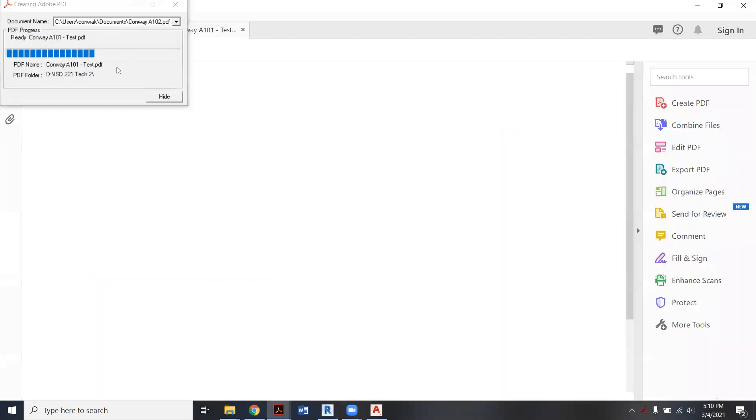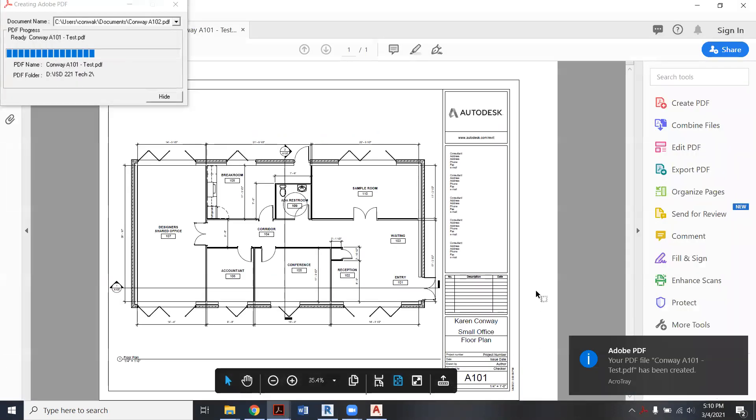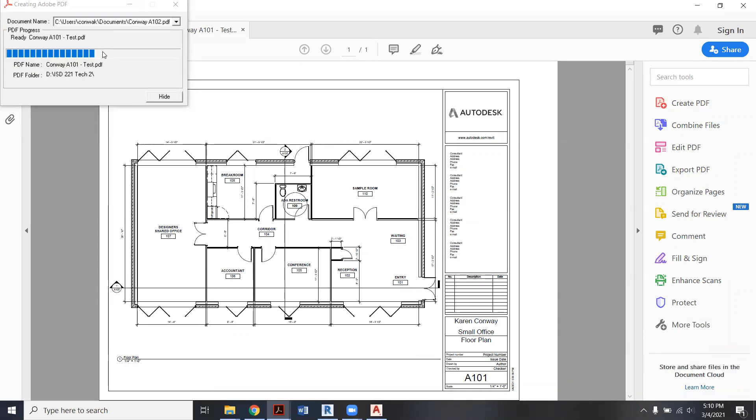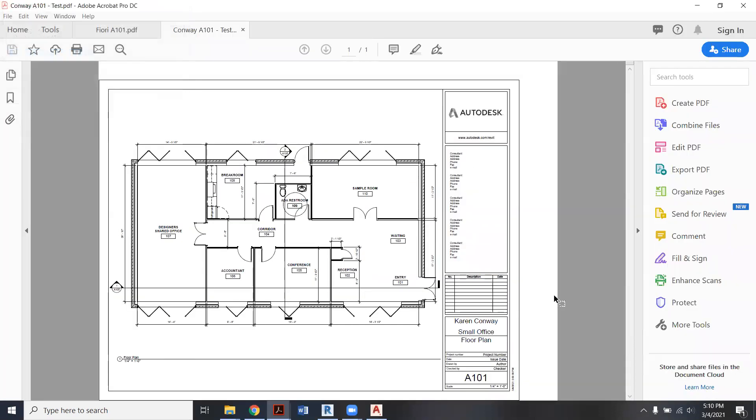So it should go pretty quick. So in my case, my computer is set up with, if you saw here, it just automatically opens it to PDF. But notice it's still showing me over on Revit, it's not actually done. So we're just going to say Hide.